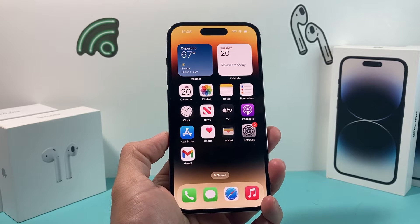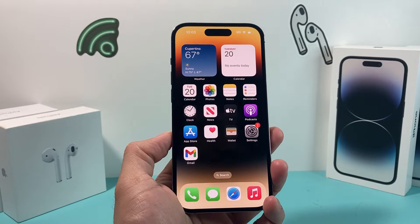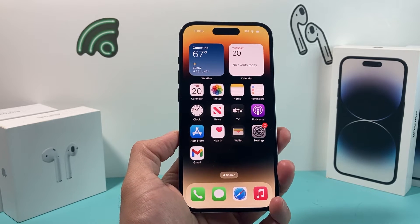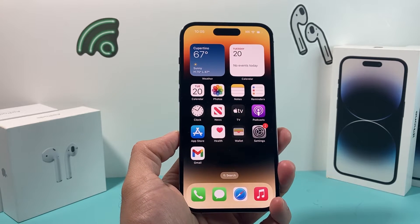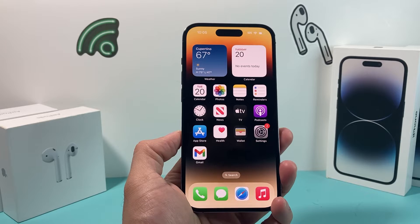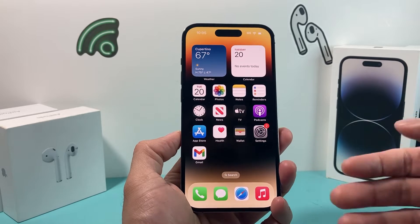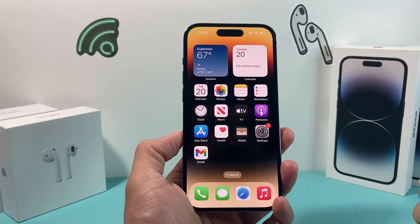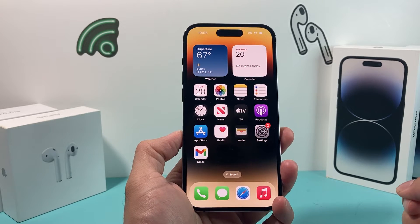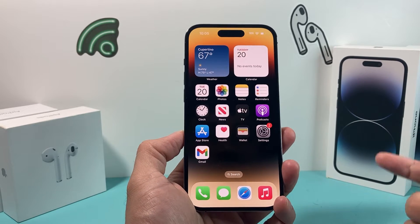Hey guys, Forrestree Stray here. In today's video I'm going to show you how to download and install the Amazon Music app on your iPhone on the latest iOS version. So let's get started.